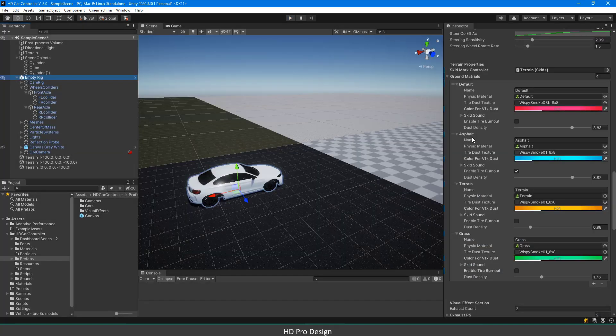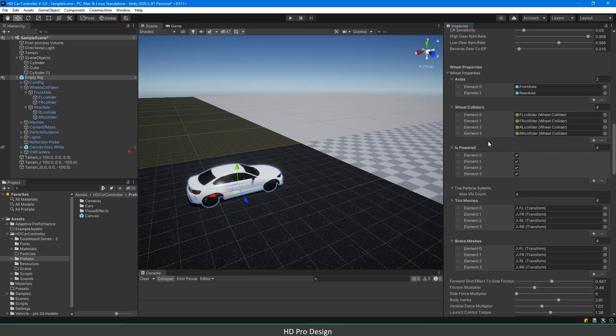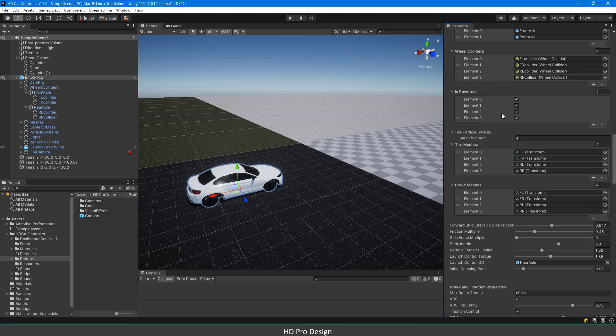Under wheel properties section, you will see the wheel colliders. The important thing is to keep the same order for is-powered, tire meshes, and brake meshes elements.